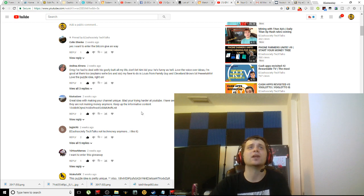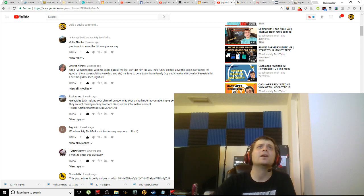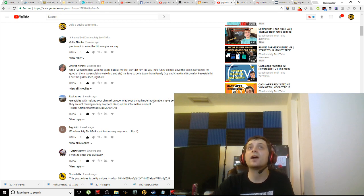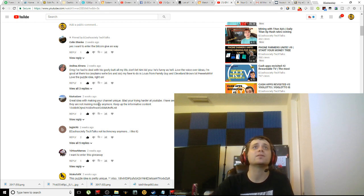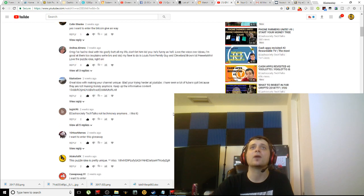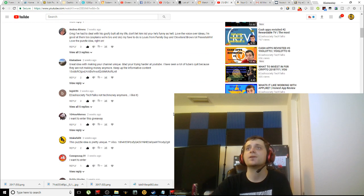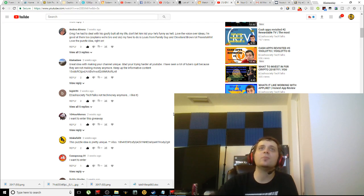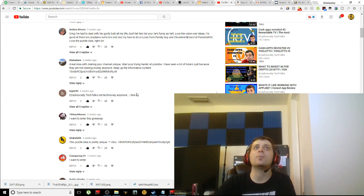She wants to set up a YouTube channel, so I've tried to encourage her to do that because I know how well this can work out for a person setting up a YouTube channel. 'Great idea with making your channel unique. Glad you're trying harder at YouTube. I've seen a lot of YouTubers quit because they are not making money anymore.'